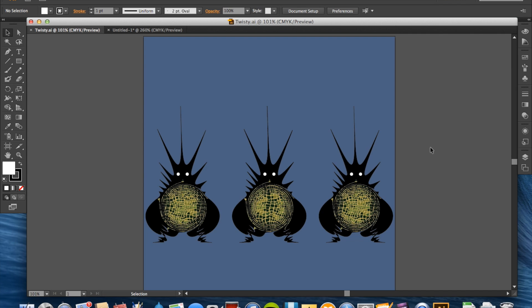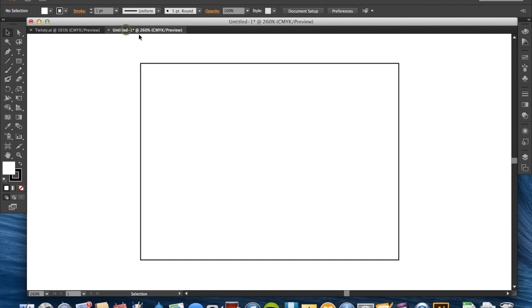To recap: raster images are made up of tiny pixels arranged to create the overall image, whereas vector images are made up of points and lines that are colored and filled in to create the image.